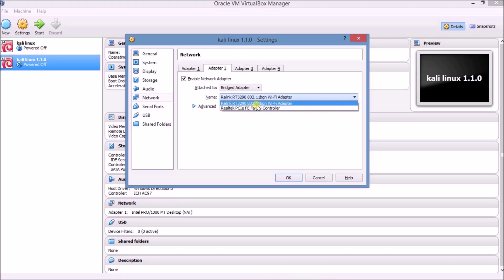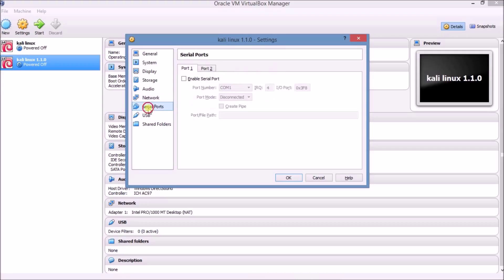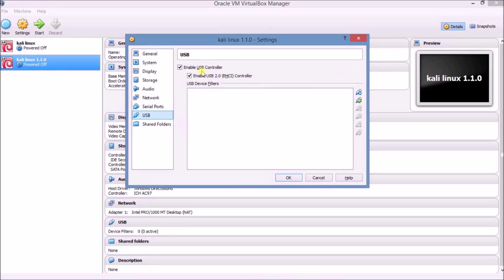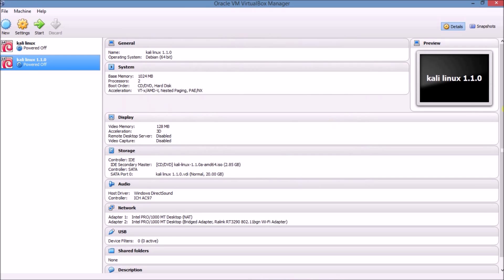Here you will see your Wi-Fi name — my Wi-Fi name is Realtek RT3290, so I am choosing this. If you have a different Wi-Fi adapter name, choose that. Go to USB, check both boxes: Enable USB Controller and Enable USB 2.0 Controller. Now click OK.